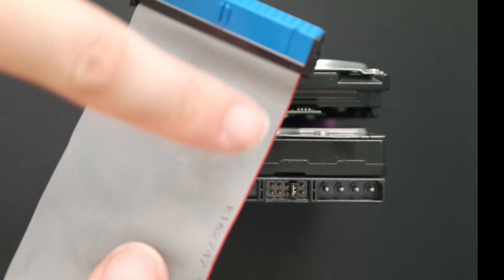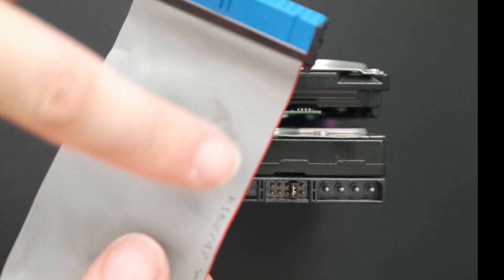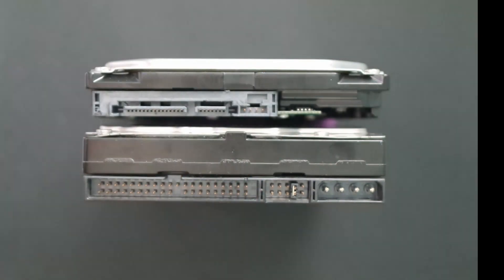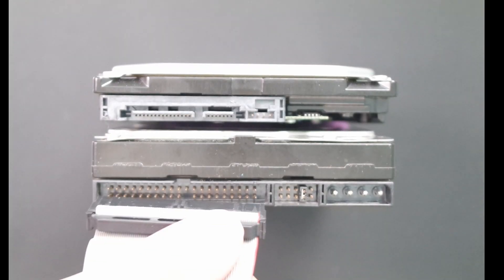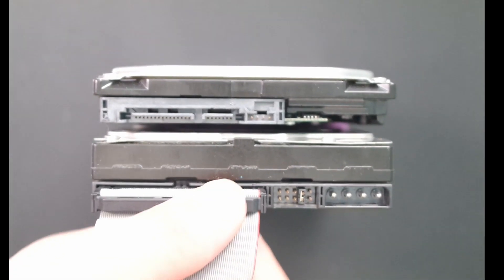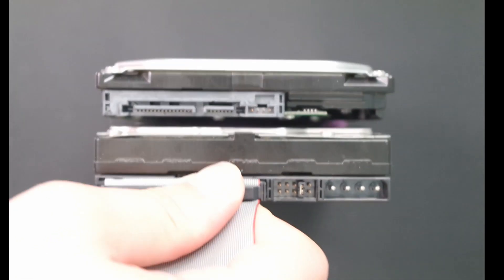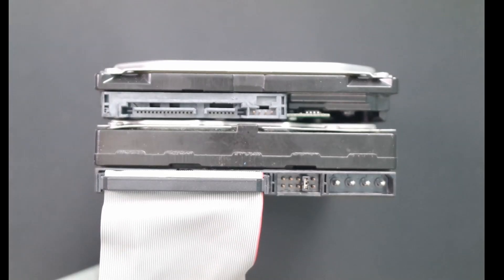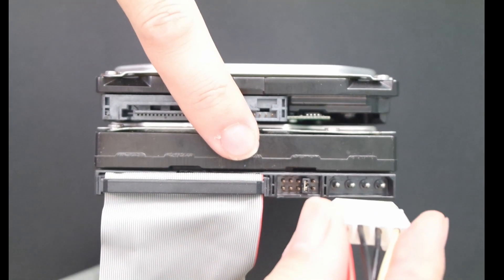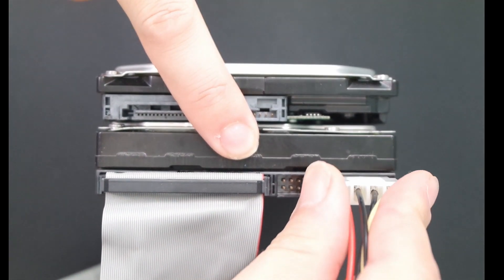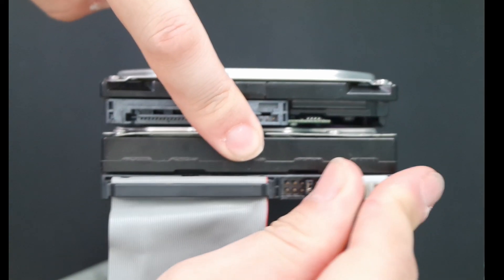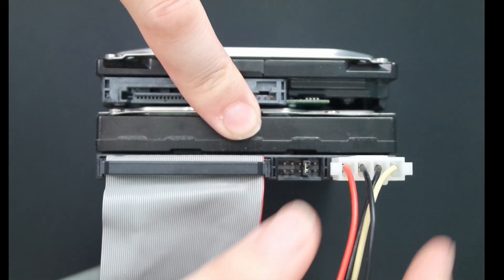Next up is parallel ATA, PATA, also known as IDE drive. The red pin on the ribbon cable always connects to pin 1 on the drive. This is usually marked with a 1 or an arrow on the drive itself. The Molex power connector has a tapered edge and will only fit in one way round.